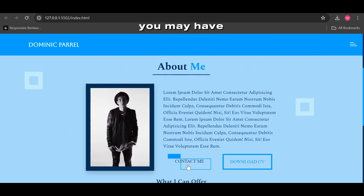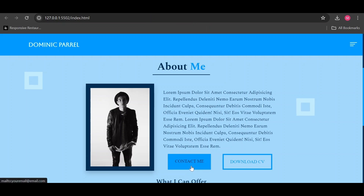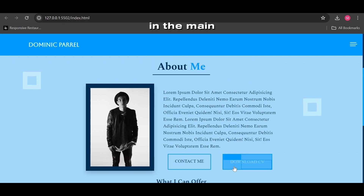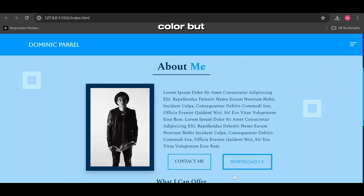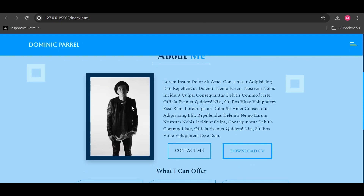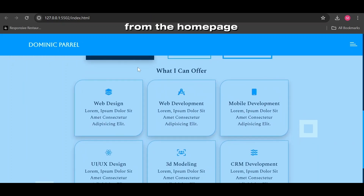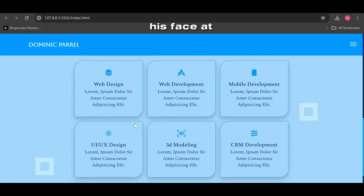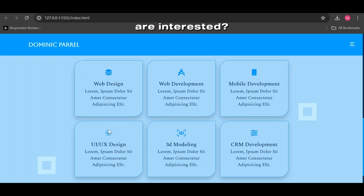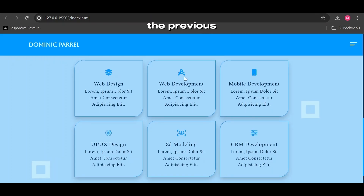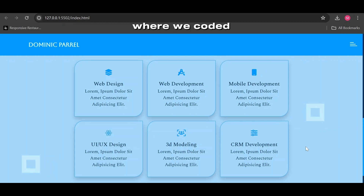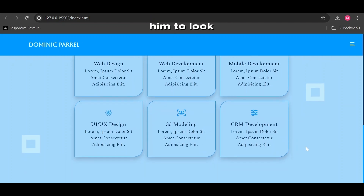You may have noticed that the buttons were a little different in the main demo — that's because I mistakenly added the wrong border color, but we will take care of it here. This guy again from the home page header; if you are interested, check out the previous video in this playlist where we coded him to look more cool.